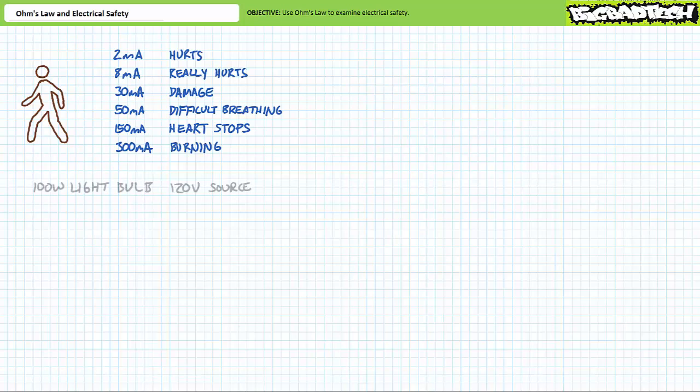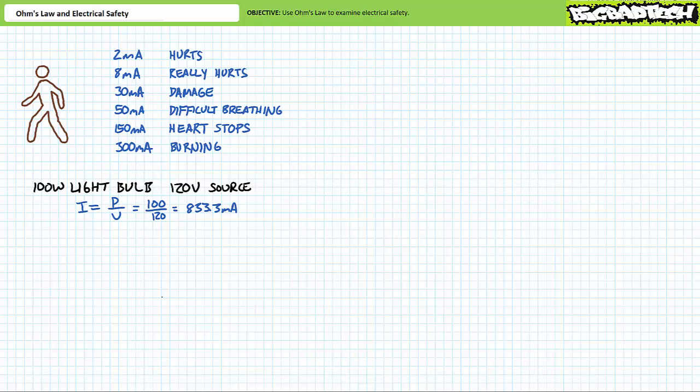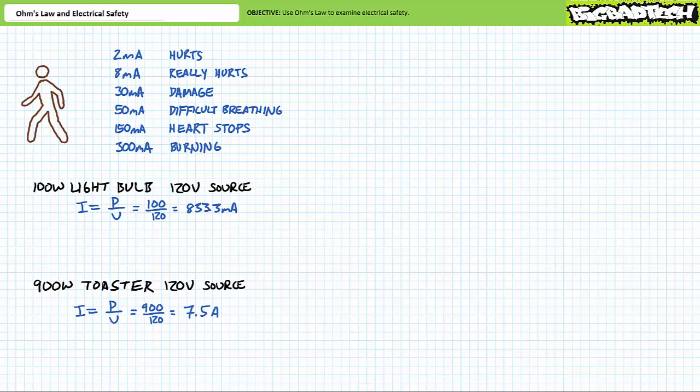The small magnitudes of these current levels and their associated unpleasantness might seem surprising to you. Consider a 100 watt light bulb driven by a 120 volt source. An application of the power equation demonstrates this light bulb draws roughly 833 milliamps of current. Similarly consider a 900 watt toaster also driven by a 120 volt source. Another application of power equation demonstrates this toaster draws roughly 7.5 amps of current. Aren't these incredibly high currents using our existing scale of undesirable effects? 833 milliamps is not even on this chart let alone 7.5 amps or 7500 milliamps. True. But guess what? You're not a light bulb and you're not a toaster.